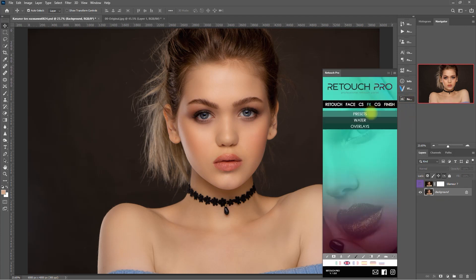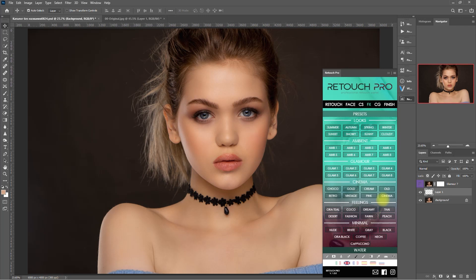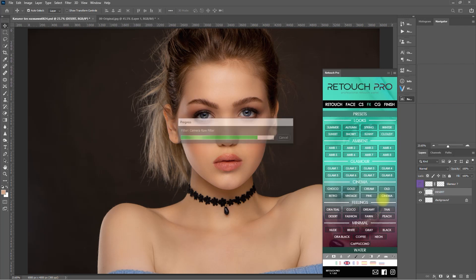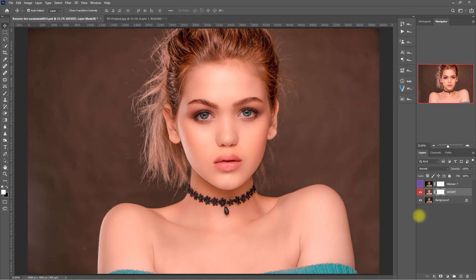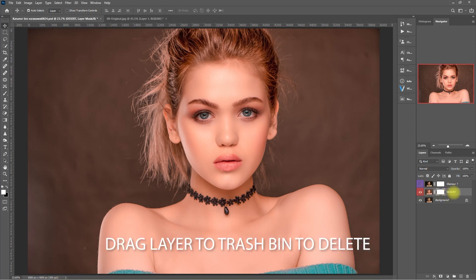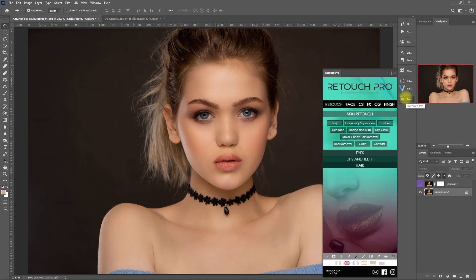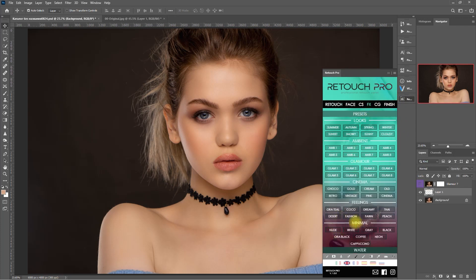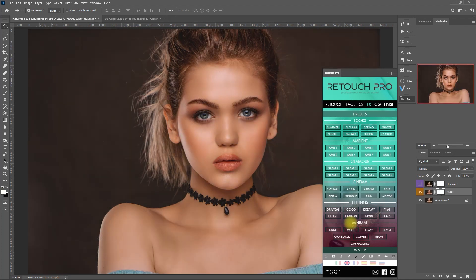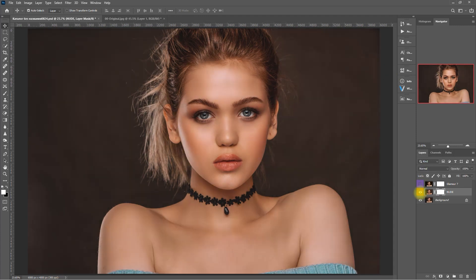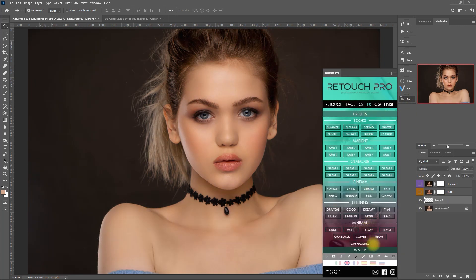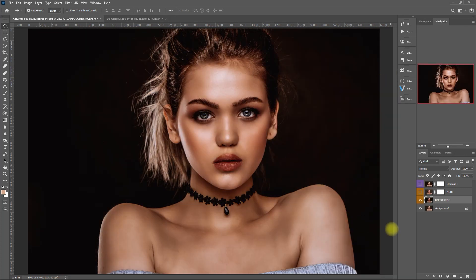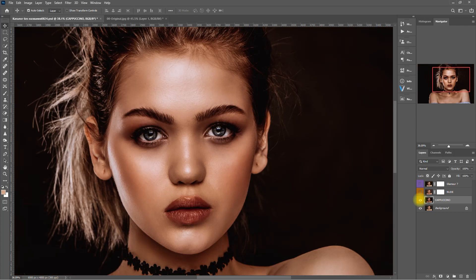Let's go back to effects and try another preset — let's choose Desert. It brings a different kind of vibe to this image. If you don't like the effect, you can always delete the layer by dragging it to the trashcan icon. Let's try another look — let's go with Nude. I like this look better. Let's try one more — how about Cappuccino. This look is a bit dark and gritty. If the effect is too much, we can always decrease the opacity.